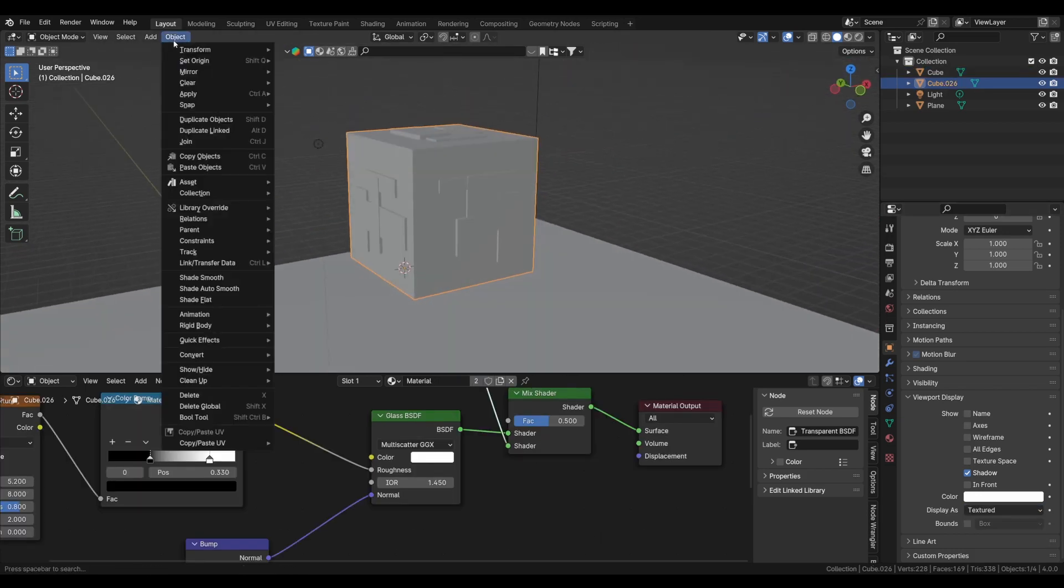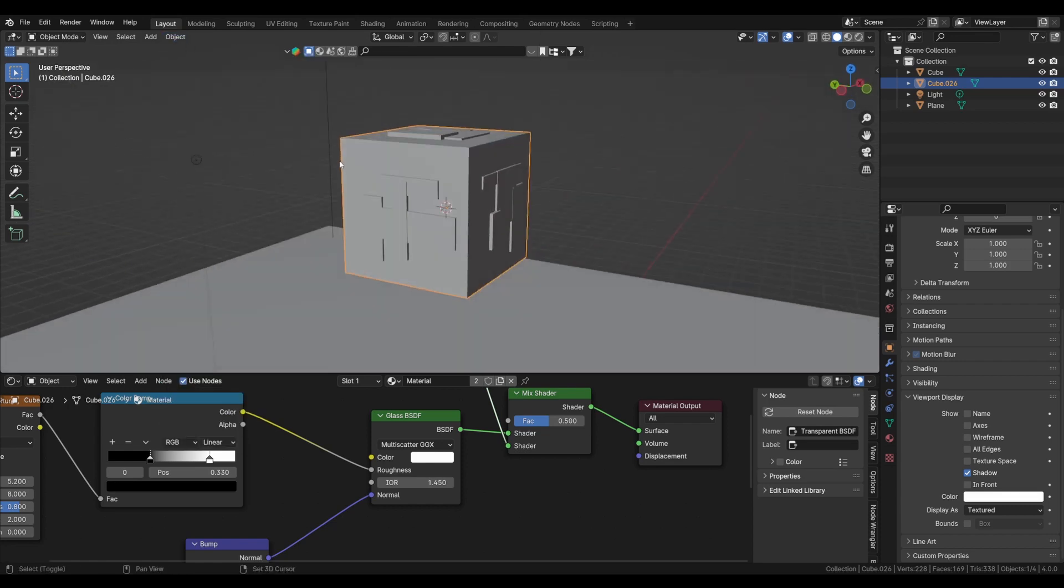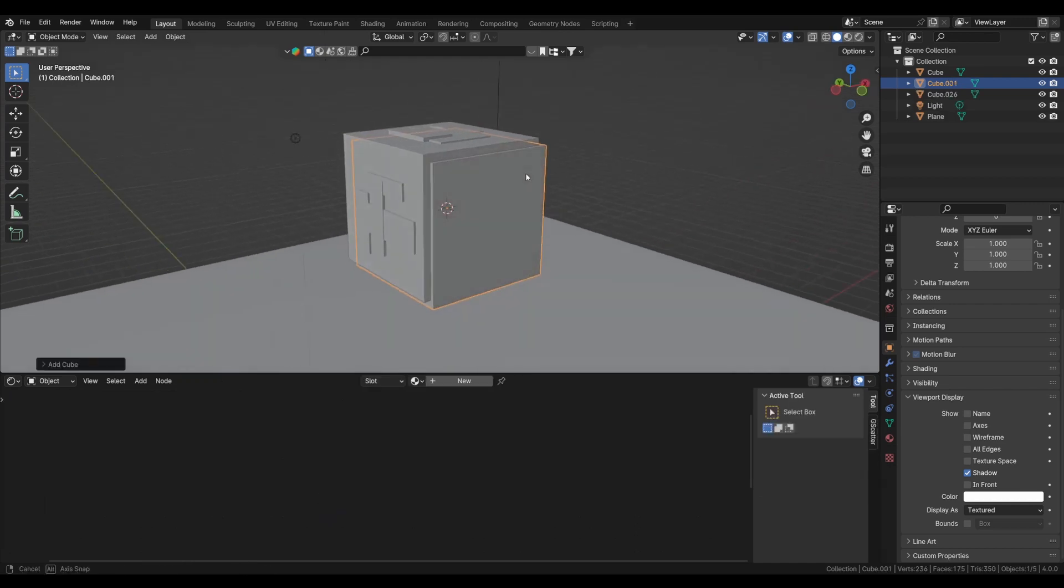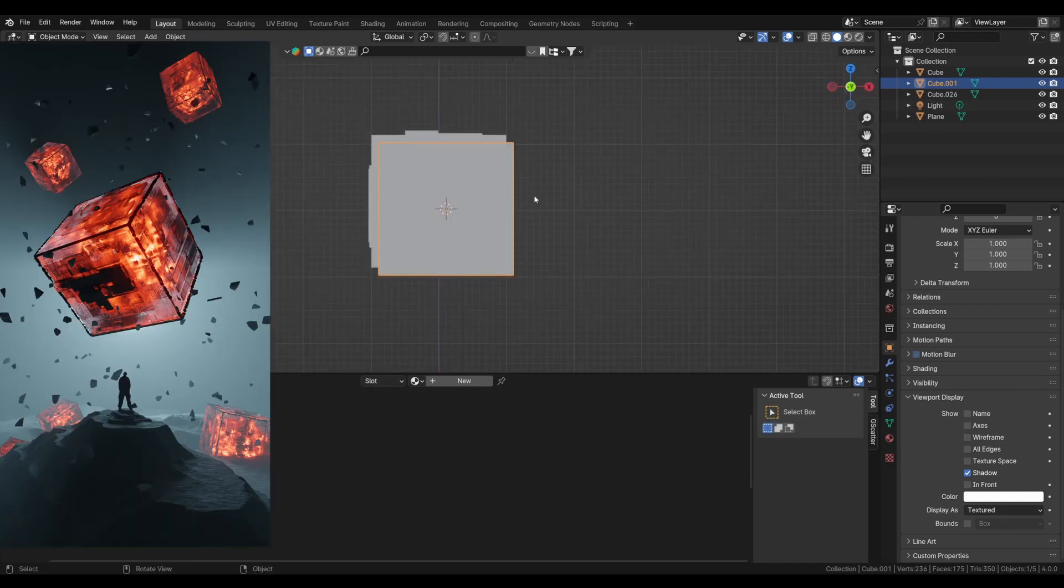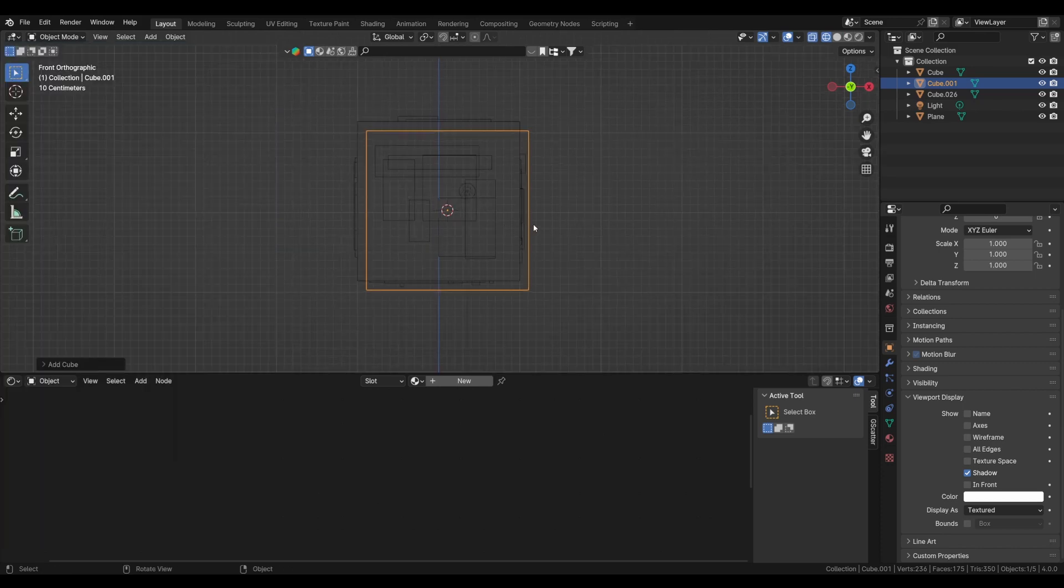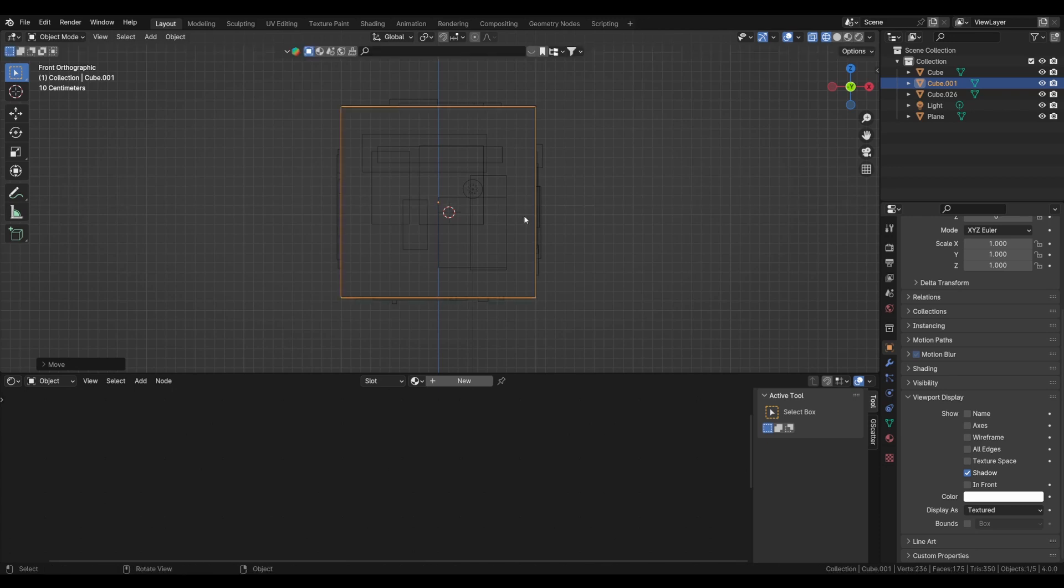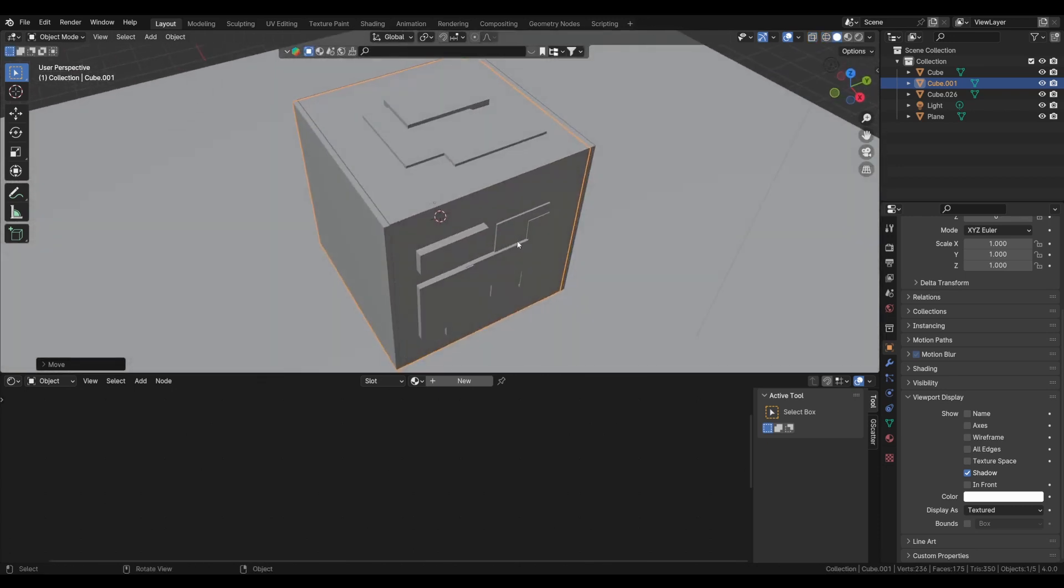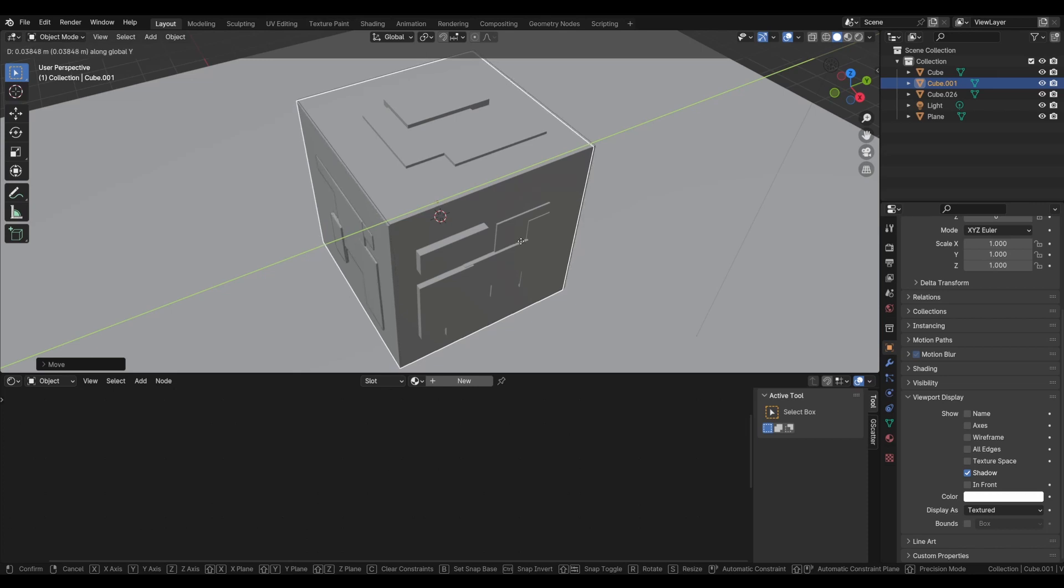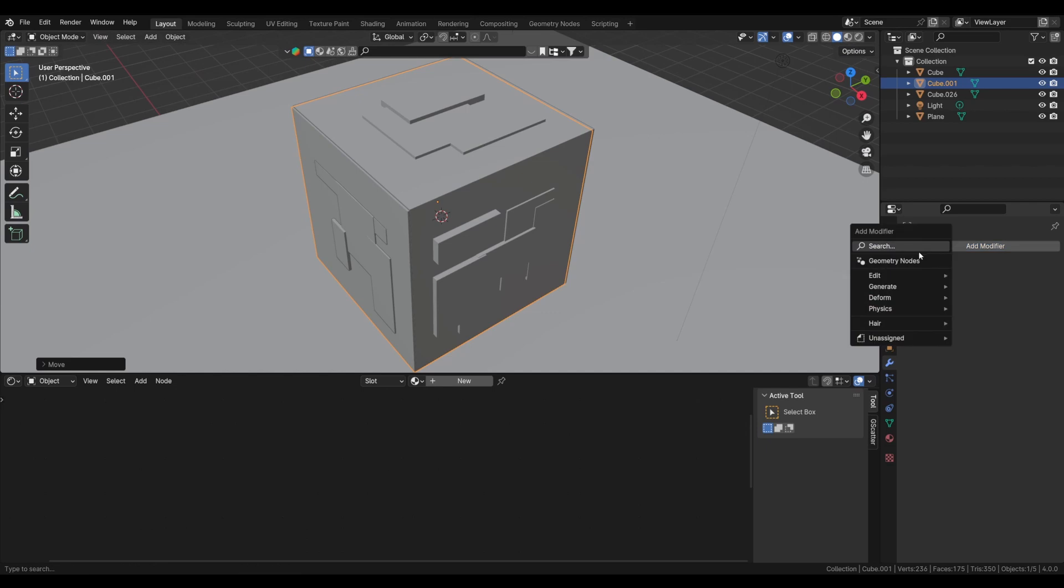Select our cube, go to object, set origin, origin to geometry, and Shift+S cursor to select it. Now we will add another cube. This will be the boundary of the main cube as you can see here. So just align this cube with our cube's main boundaries by sliding it. And now, yeah, that's okay. Just slide it more to the Y-axis and that's it, pretty much good.